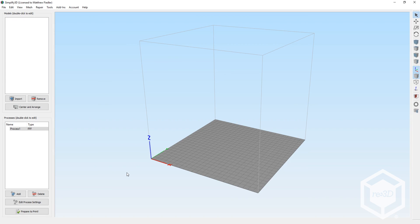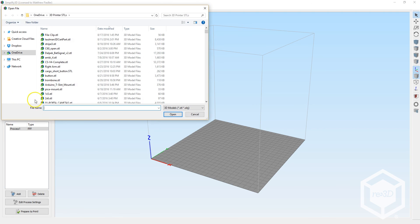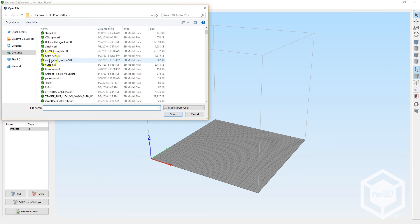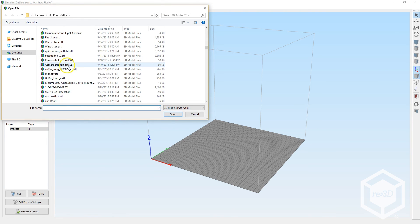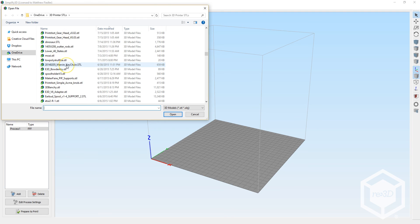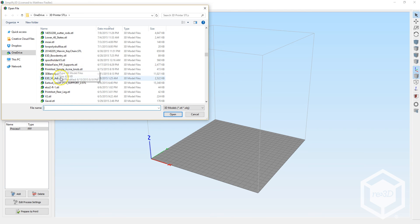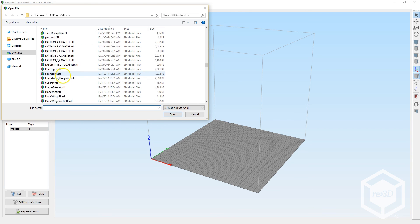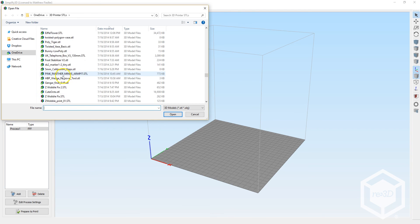So, once you've opened Simplify3D, you can go to the left side of the window and click on Import, and you can select the STL that you just downloaded. It should be titled Re3D Moai or some variation thereof.